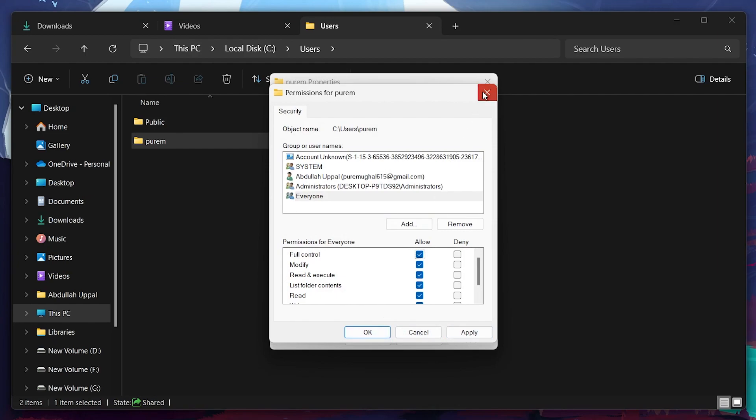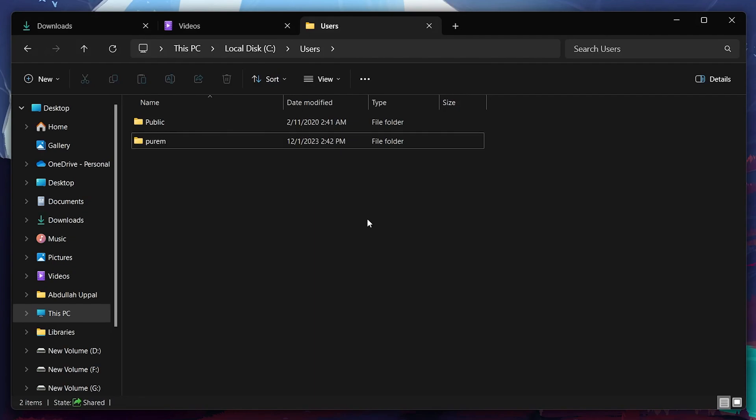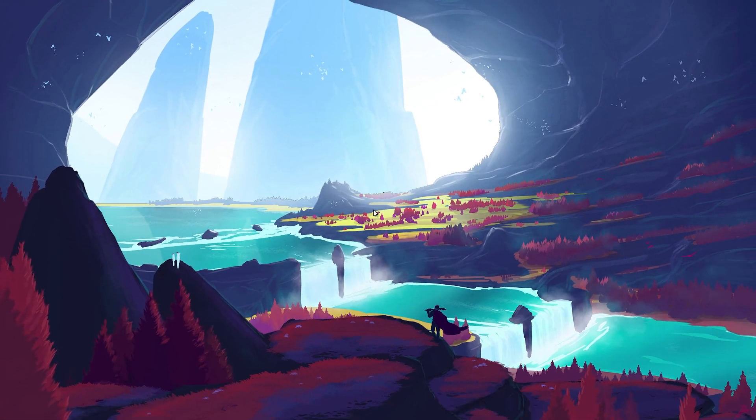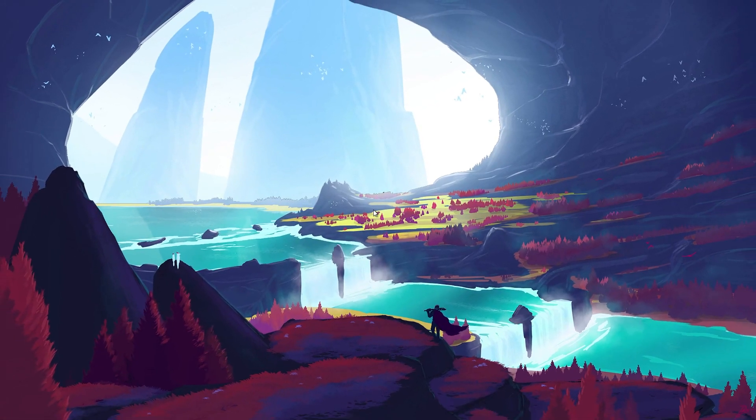The You don't have permission to access this folder error will be fixed and you'll be able to access the folder in question. These steps and more information will be available in my extensive guide linked in the description below.